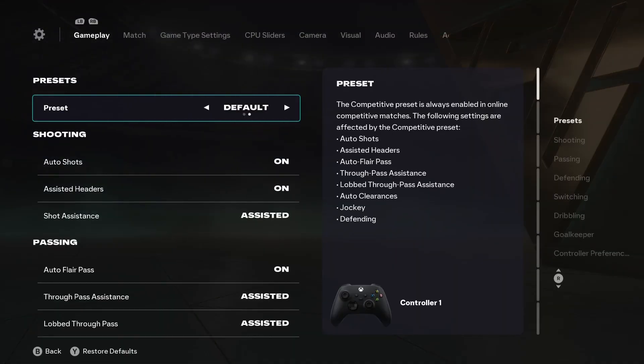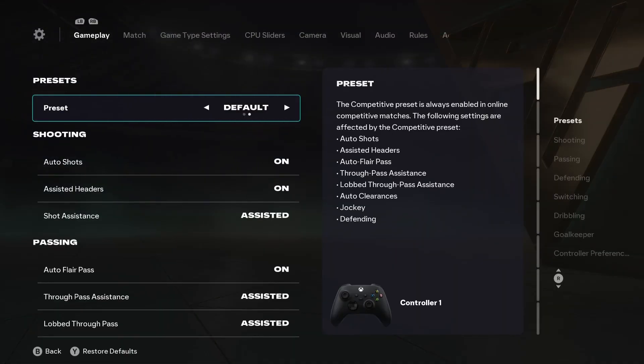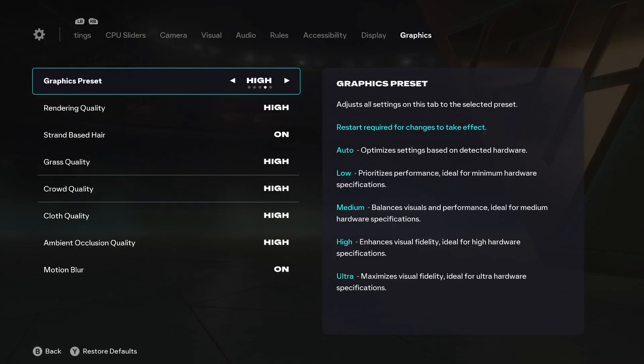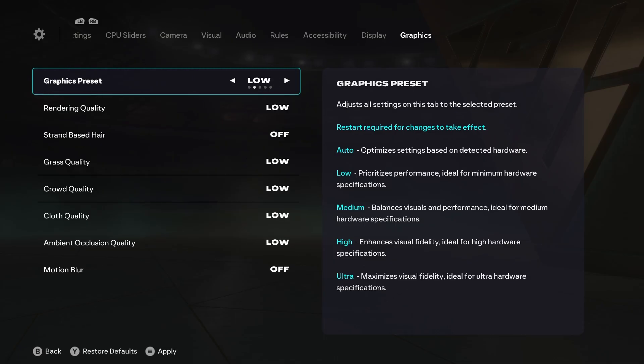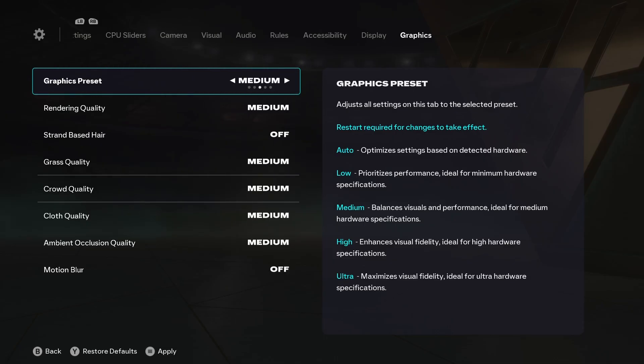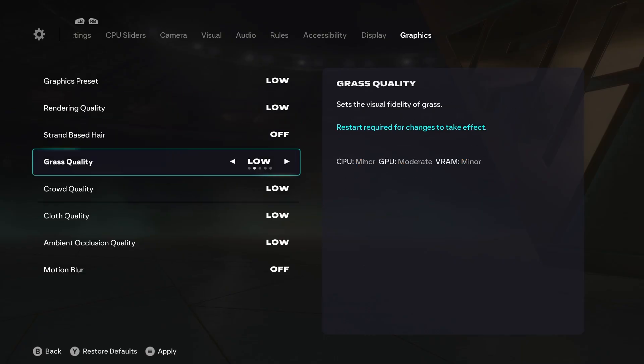The very first thing we're going to change is graphics settings. For that, you need to hit LB or L1. You're going to see the graphics tab right here. You can change the graphics preset to something like low if you have a very low-end PC. If you have a decent PC, then you can go to medium. But even at the low settings, you're going to get the best quality, best FPS, and smoother gameplay. Once you do that, here you have